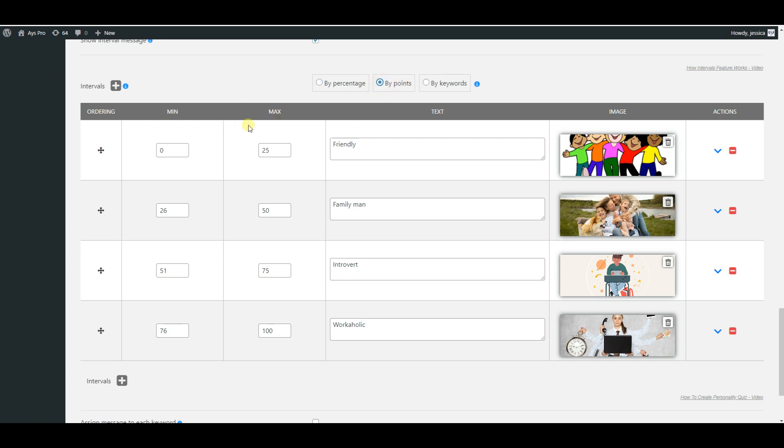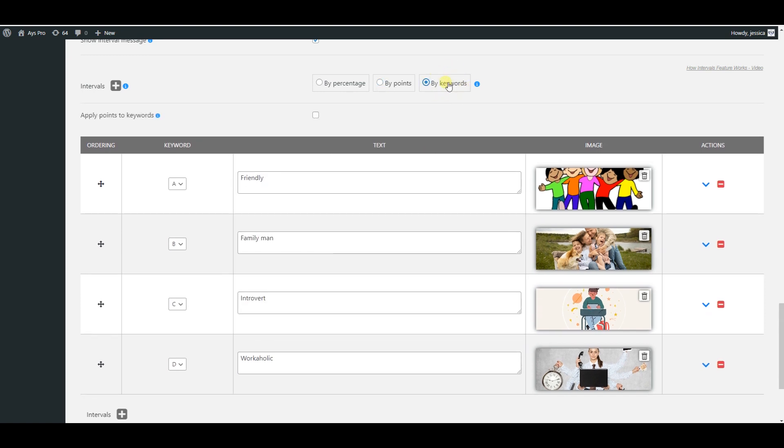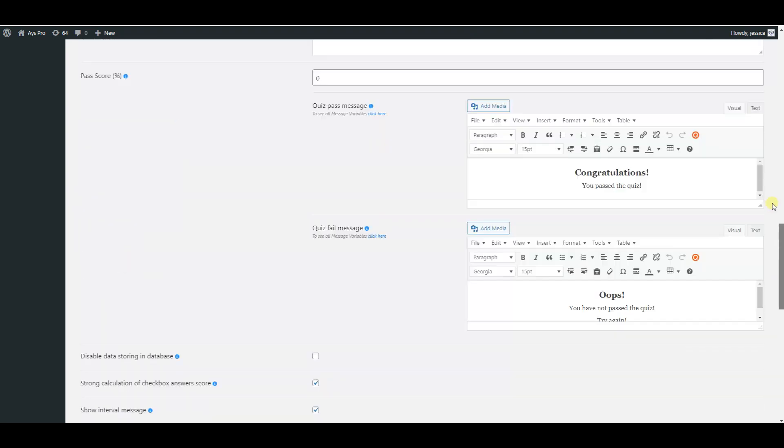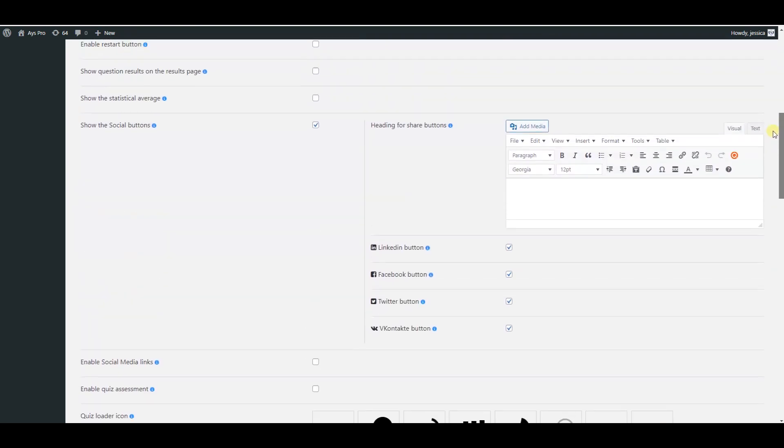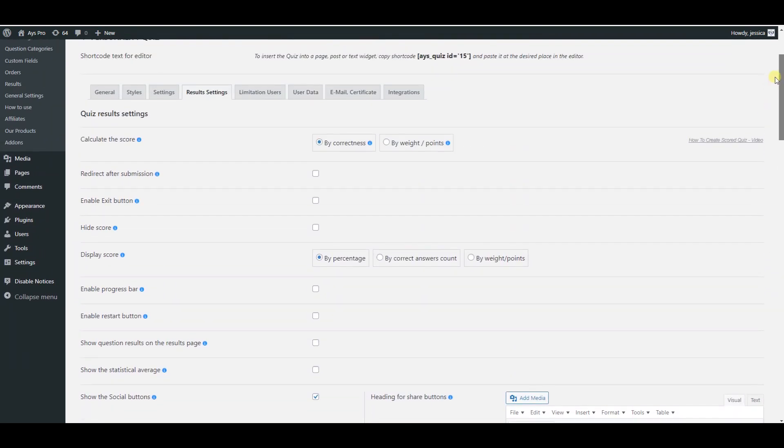The third one is by keywords. You can use this method of calculation, for instance, when creating a personality quiz. You need to select keywords which you have already assigned to the answers of each question. Please let me show you how to configure the settings of the keywords for the question.